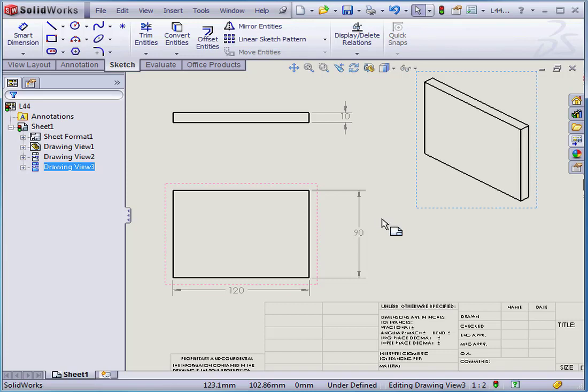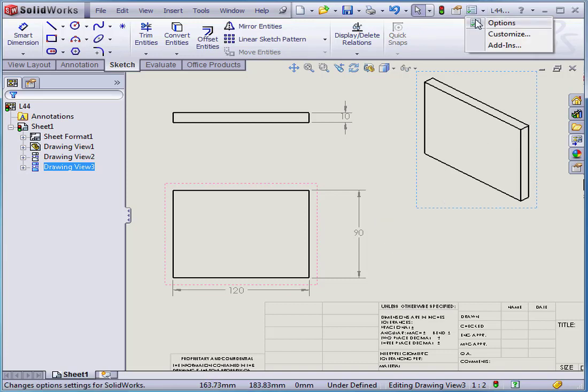I've got a drawing in my graphic area. Currently, the dimensions do not have any units displayed next to them.